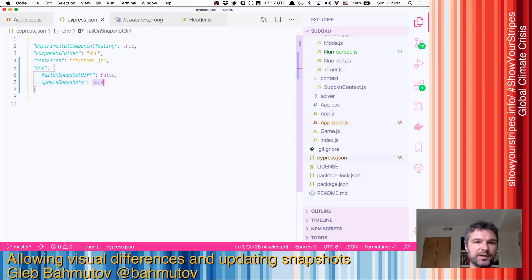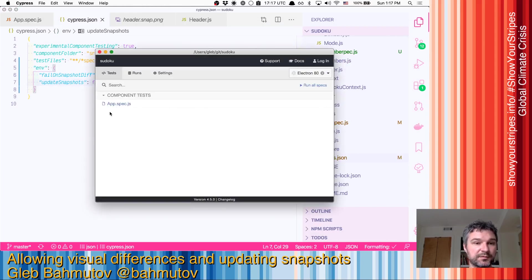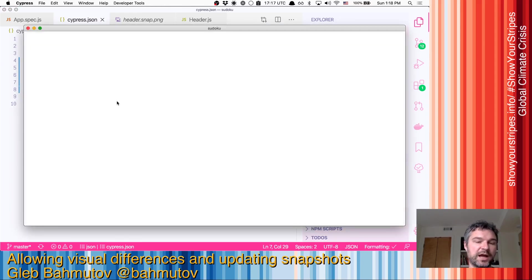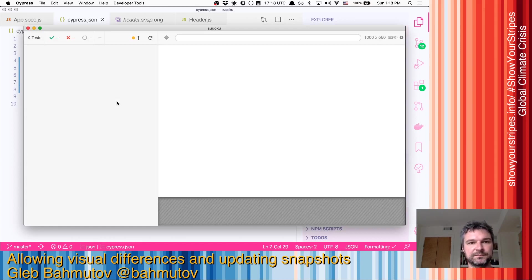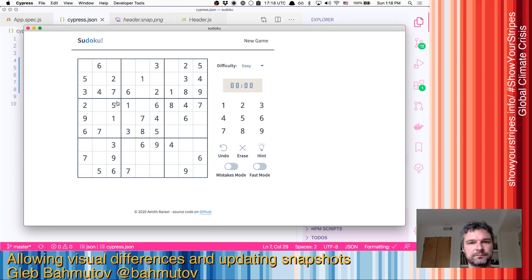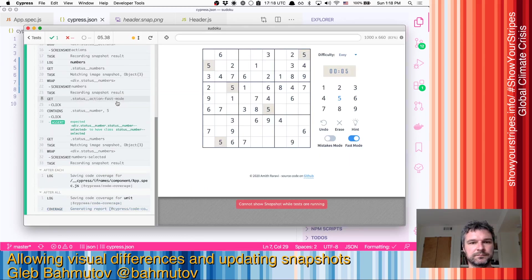We can remove 'update snapshots' as well because we are happy with the new snapshots and don't want to update them anymore. Great!